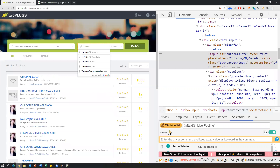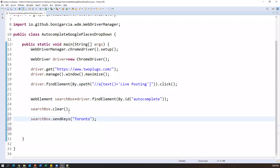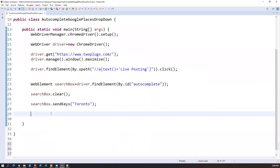Once I pass the search value, auto-suggestions will appear, but we cannot inspect them using XPath or any other locator. What we have to do is use the down arrow key to navigate the suggestions. Just observe: clicking down arrow selects the first option and it automatically populates in the input box. Pressing down again selects the second option, third, fourth, fifth. So using arrow keys we can navigate between options. I'll create a text variable to implement this logic.